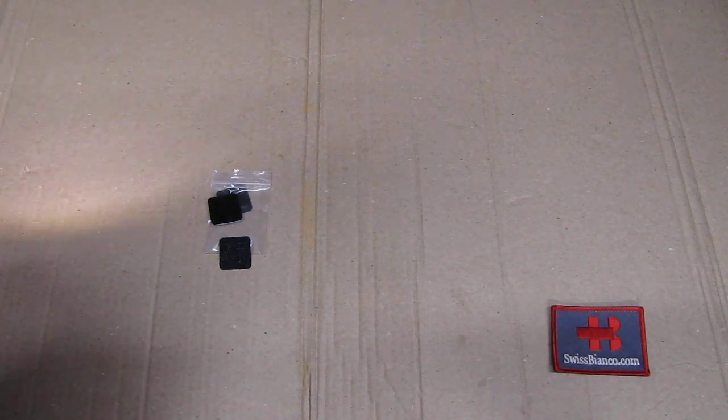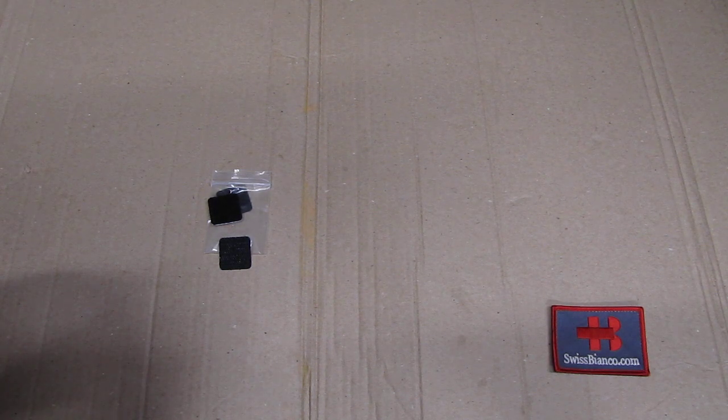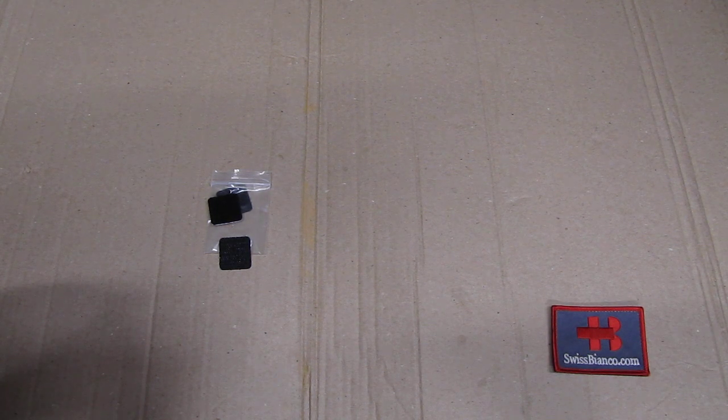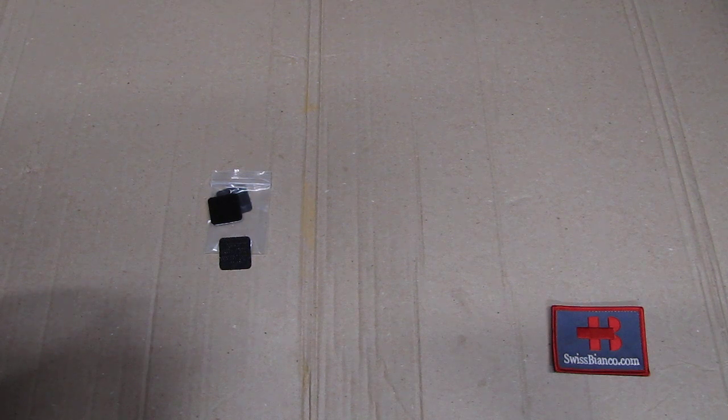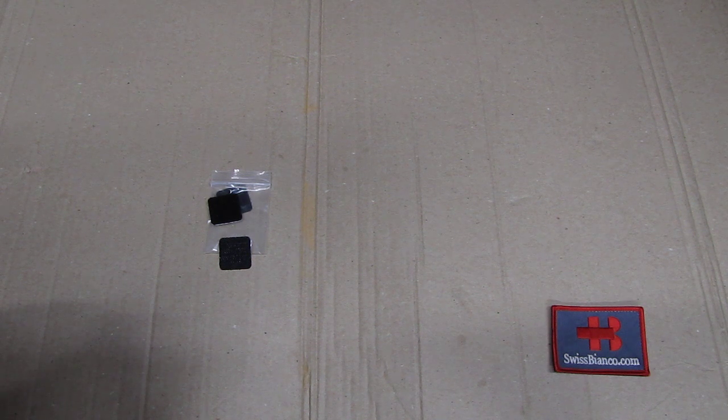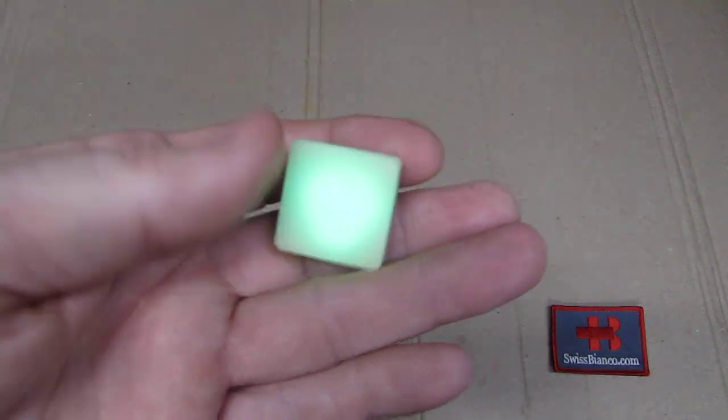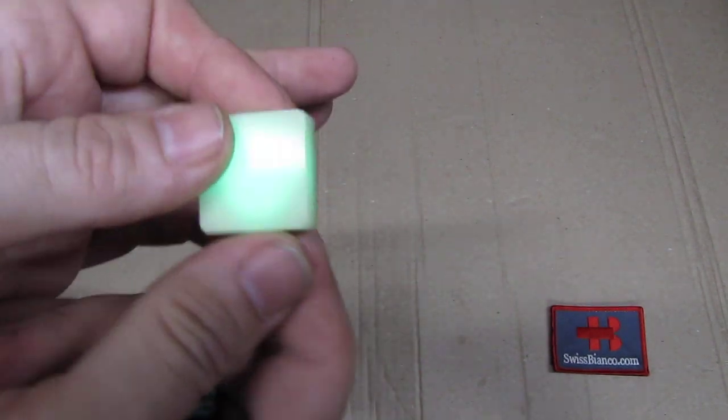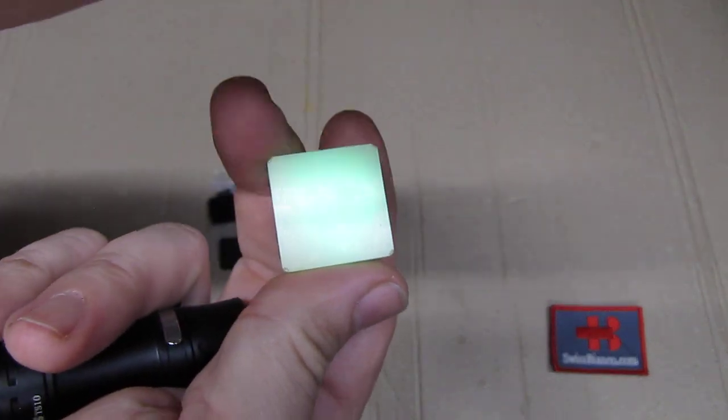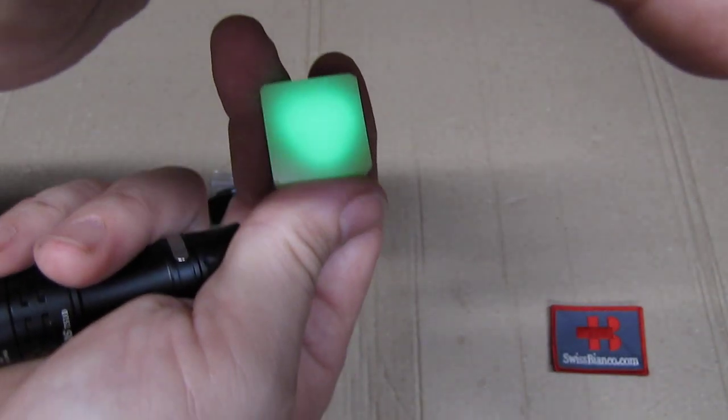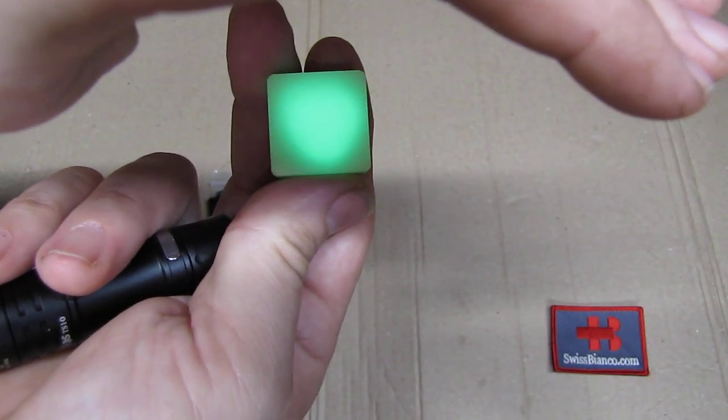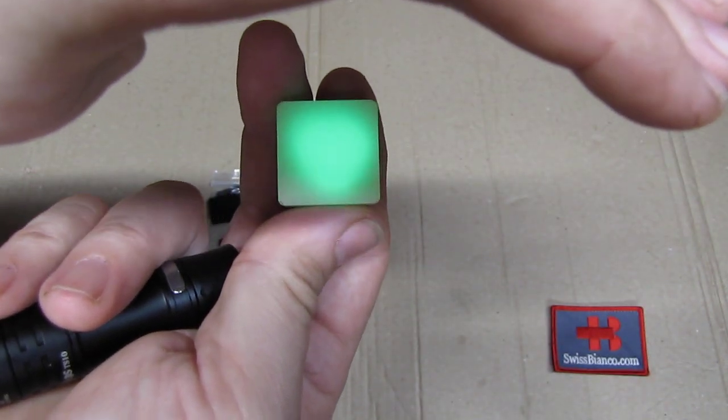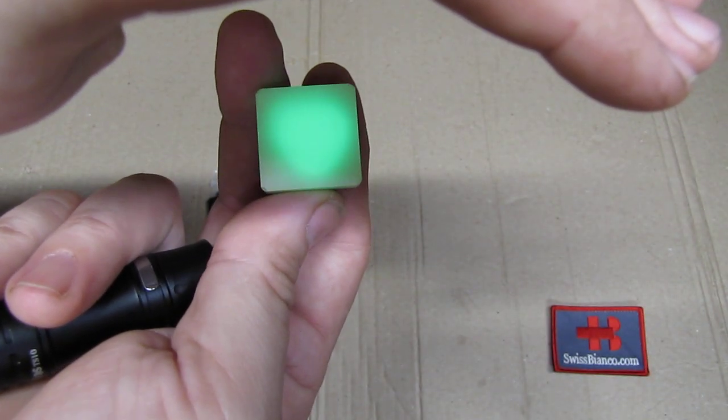As we light it up, now this is not tritium of course, you need to light it up with a flashlight. Depending on how we have the light, we actually see it glows quite well for what it is.